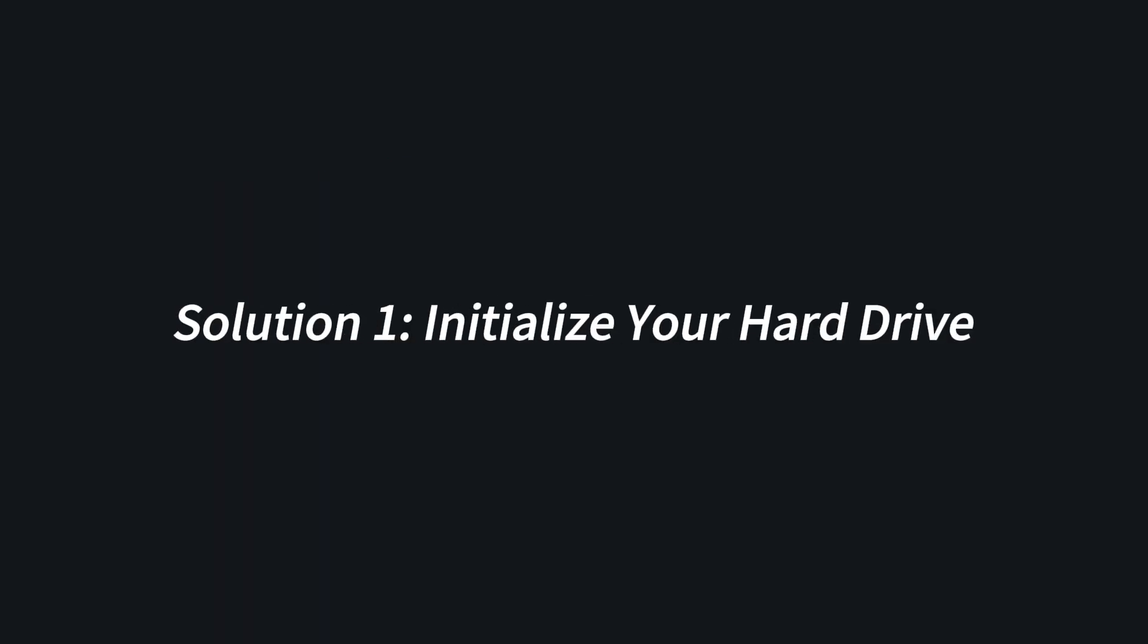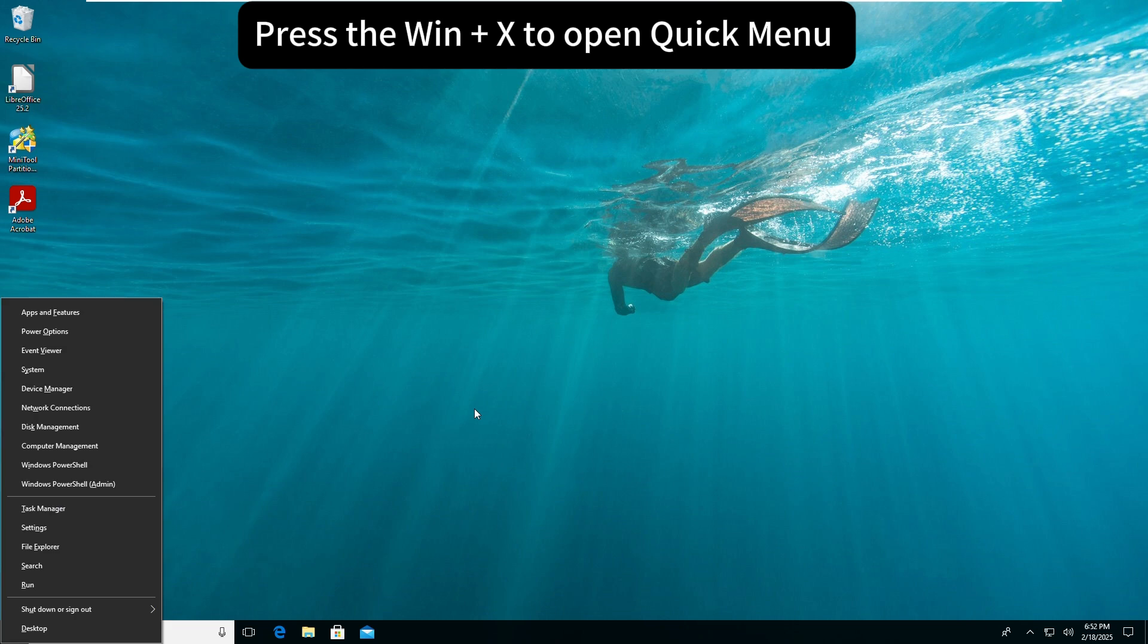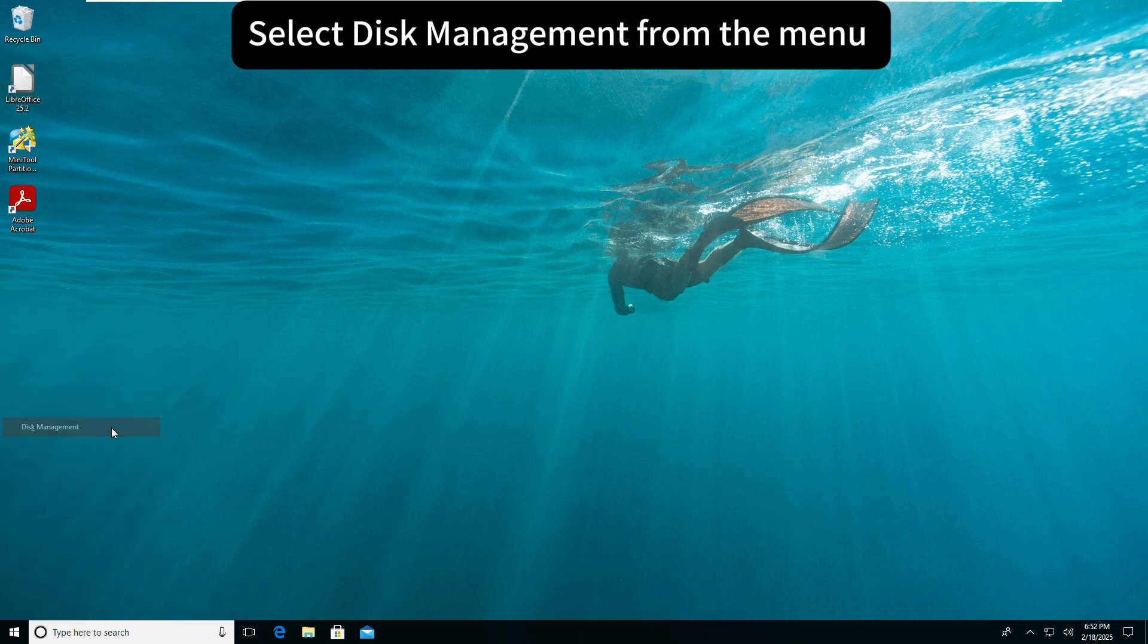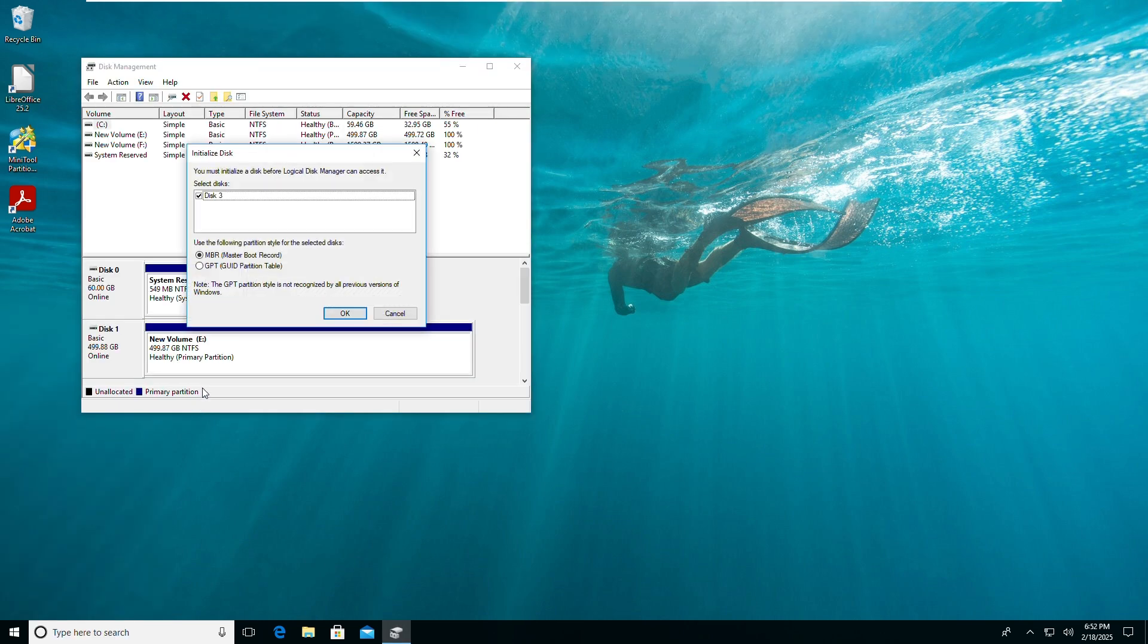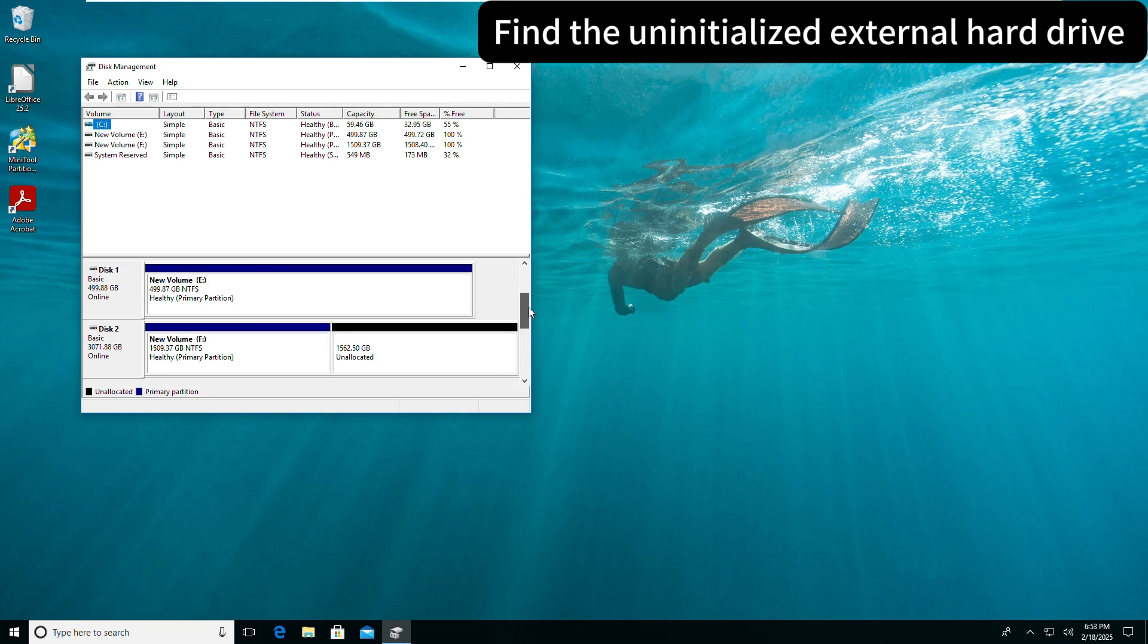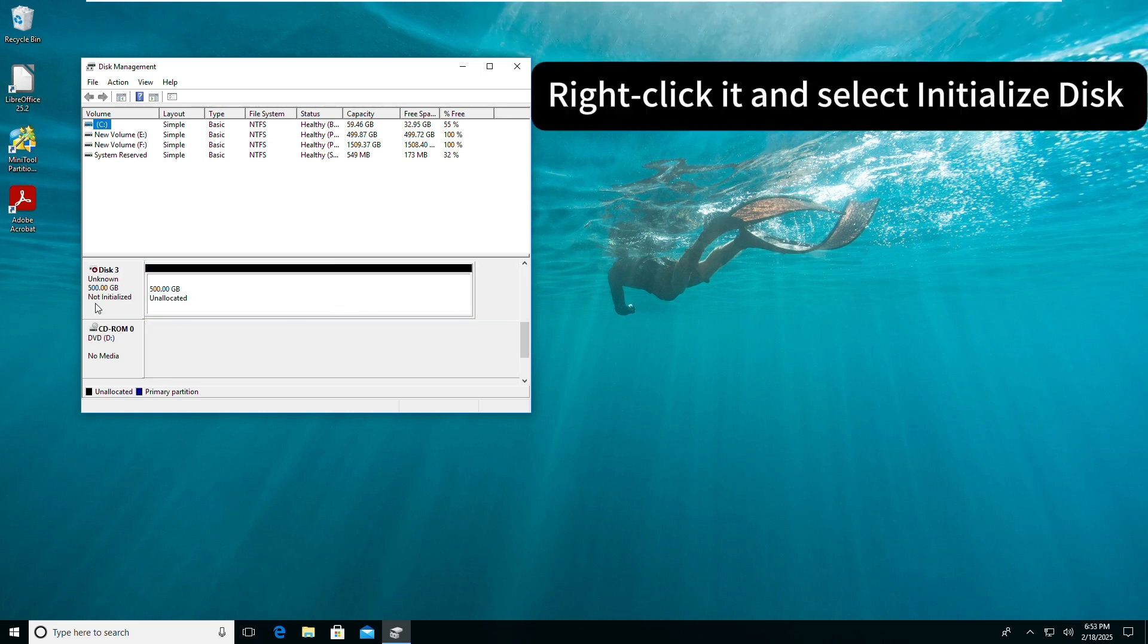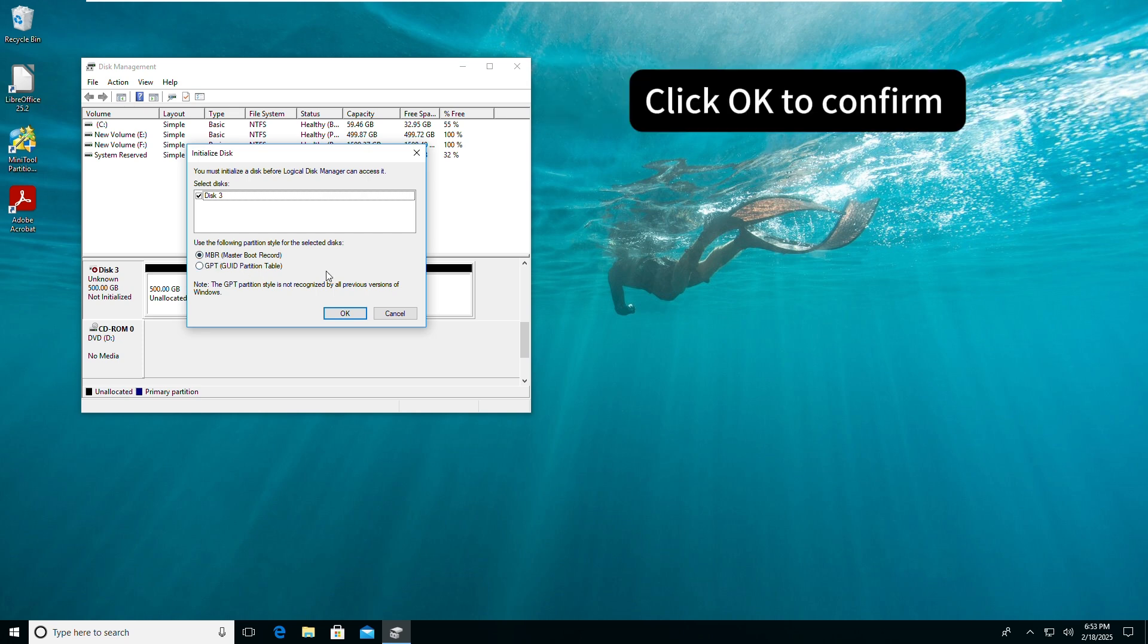Solution 1: Initialize your hard drive. Press the Windows and X keys to open the Quick Menu, select Disk Management from the menu. Find the uninitialized external hard drive, right-click it and select Initialize Disk. Choose MBR or GPT as you prefer, click OK to confirm.